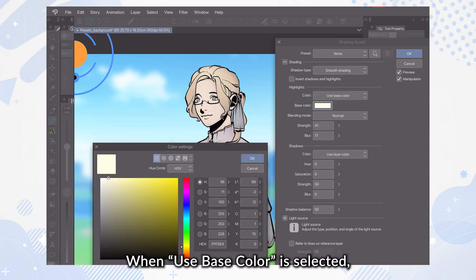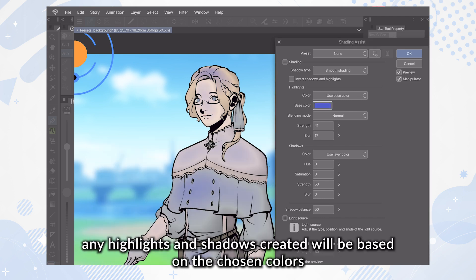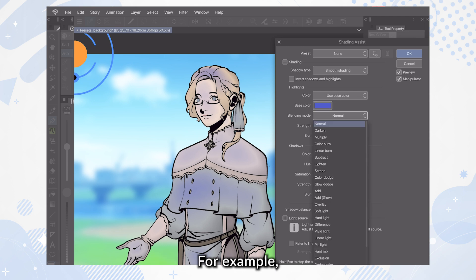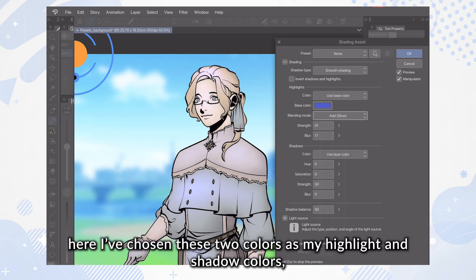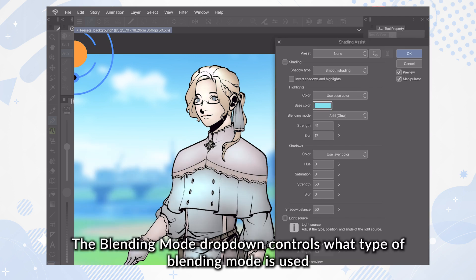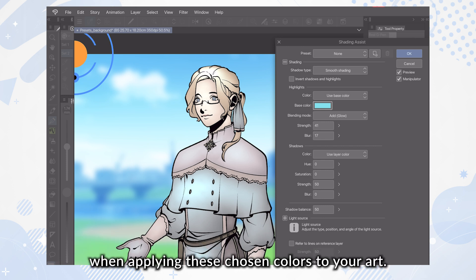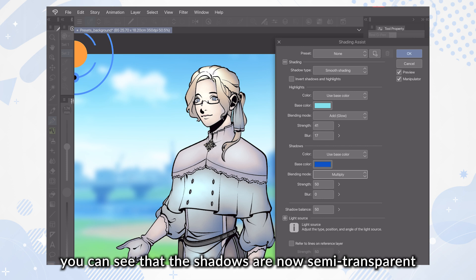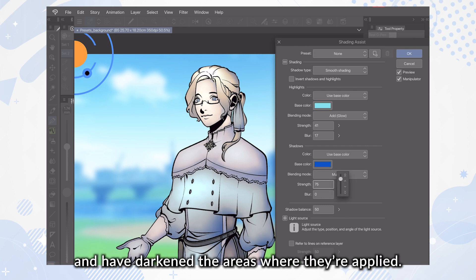When Use Base Color is selected, any highlights and shadows created will be based on the chosen colors within the Shading Assist panel, rather than your selected layer. For example, here I've chosen these two colors as my highlight and shadow colors, which you can see reflected in the preview. The Blending Mode drop-down controls what type of blending mode is used when applying these chosen colors to your art. When I set my shadows to Multiply, you can see the shadows are now semi-transparent and have darkened the areas where they're applied.